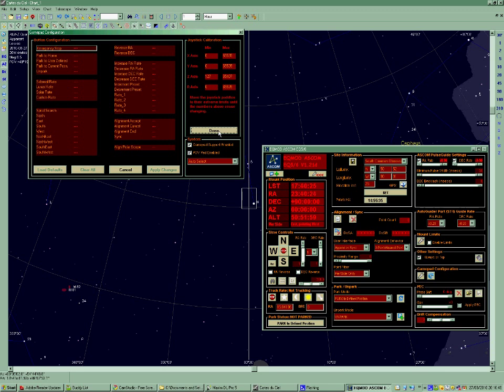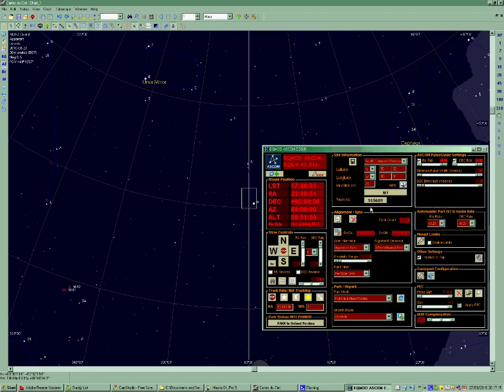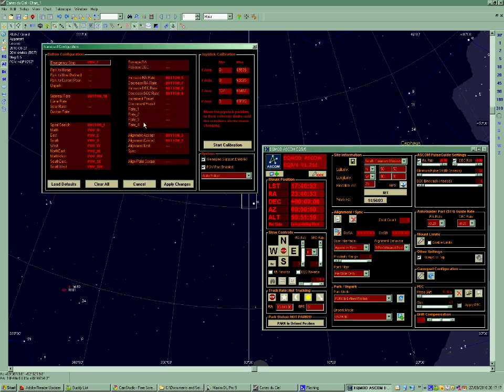You can see I've got no keys set up at the moment either, so the one I normally set, or the two that I normally set, is increment preset, and decrement preset. I can't seem to select them at the moment. So let's try that again. Ah! There we go.